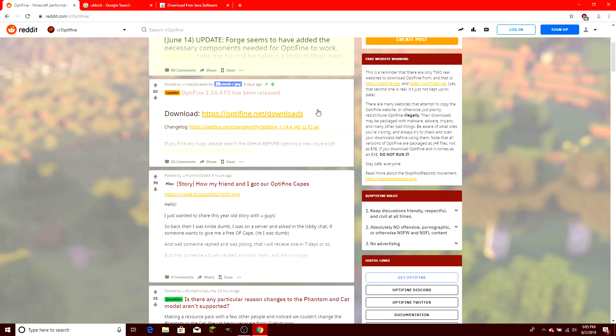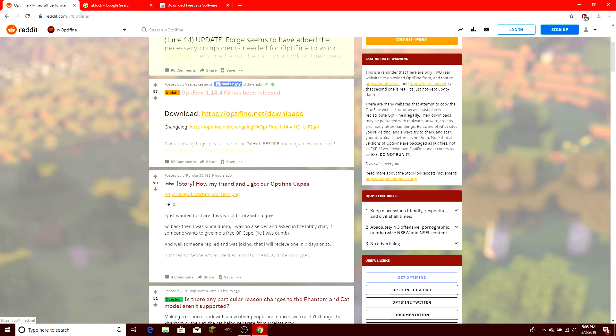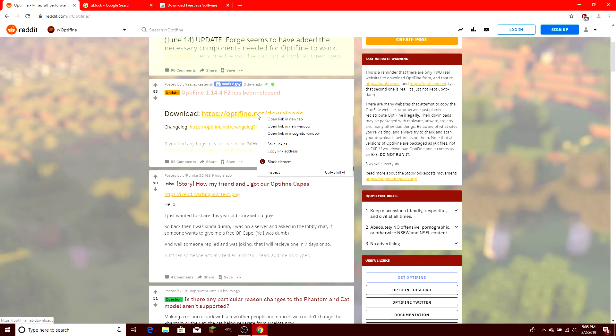So if Joe Schmo gives you a website that does not look like this one, please do not go to it, because it could be full of viruses and backdoors and trojans. Okay, now I'm going to open up the site in a new tab.